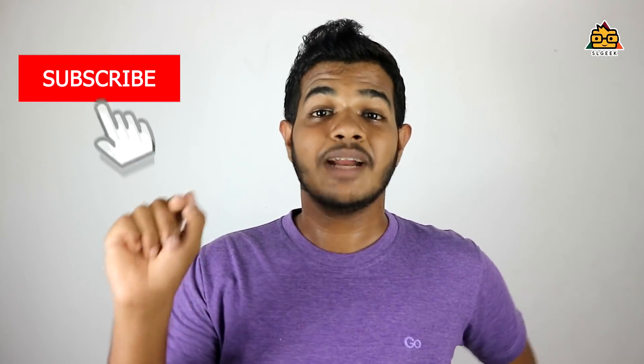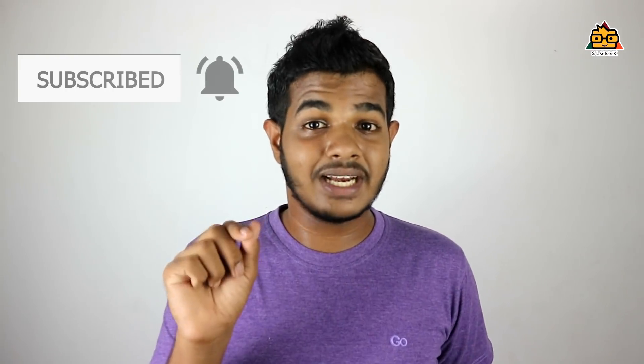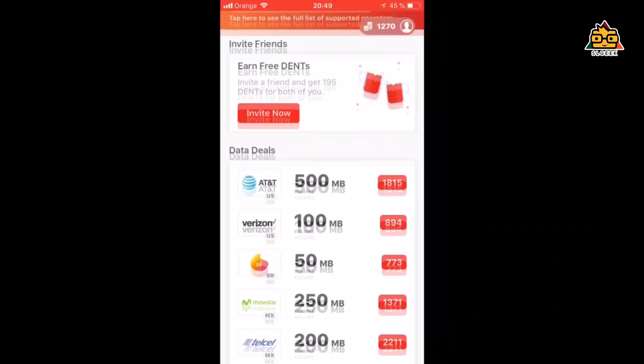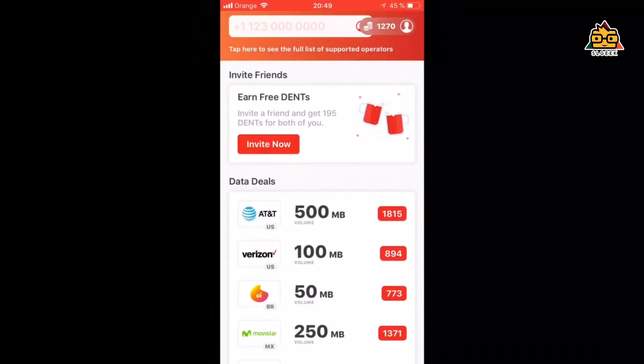Please subscribe to this channel. If you are subscribed, please press the bell icon and share the notifications.